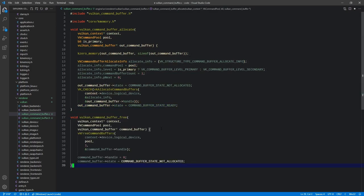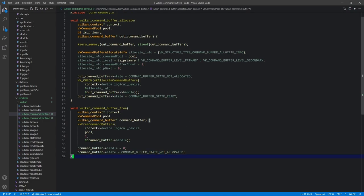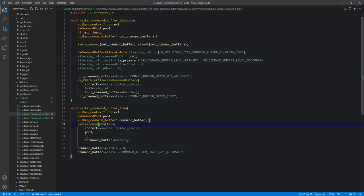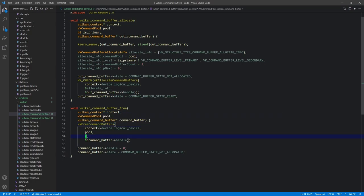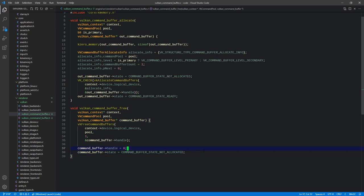Next is the free function. We take the context, pool, and command buffer, and call vkFreeCommandBuffers — which is plural so it can handle more than one. We pass the device, the pool, a count of one, and the address of the handle. We then zero out the handle and reset the state back to 'not allocated', just in case we happen to access this object somewhere else. That is all there is to allocate and free.